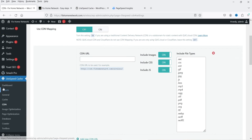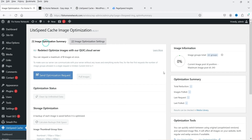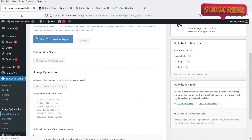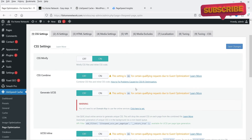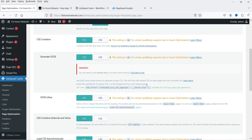Image optimization is also important and is turned on by default. The basic settings are good and it will show you a summary of the image optimization. Under Page Optimization you have the basic minify settings, which should be turned on. CSS Combine lets you combine all CSS files if you want. There are other settings you can explore, but I'm going to keep the default preset settings.